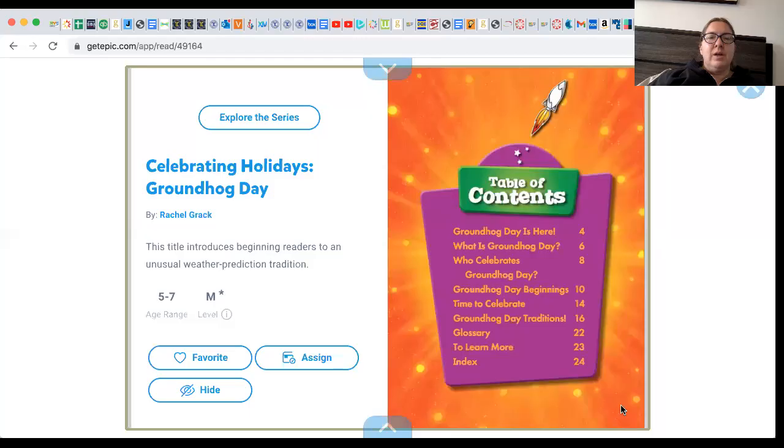Hi boys and girls! I wanted to talk to you about a special holiday that's today called Groundhog Day. I'm going to tell you about it through a book. I'm going to share my screen and see this book called Groundhog Day.